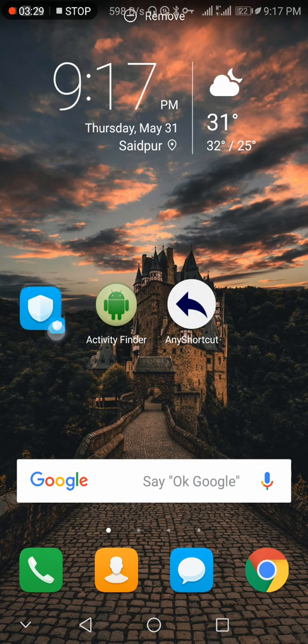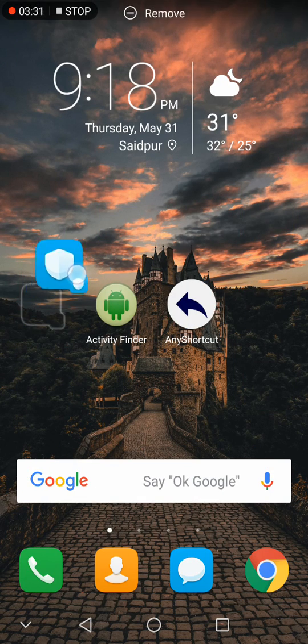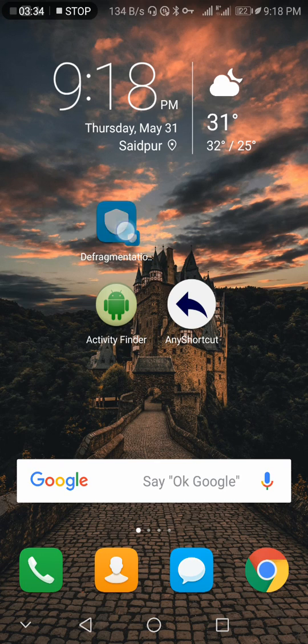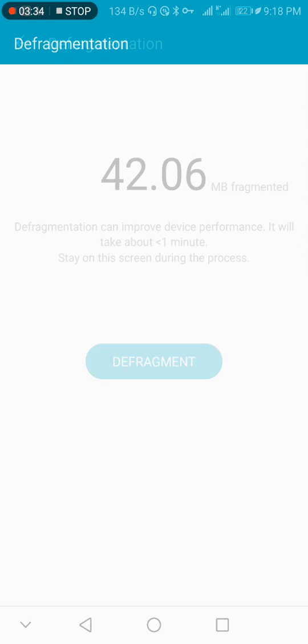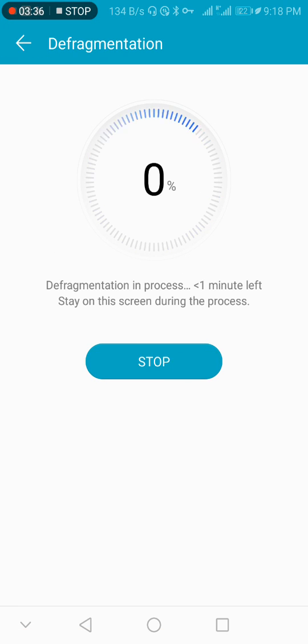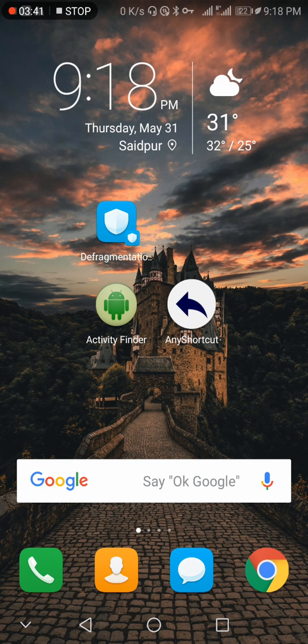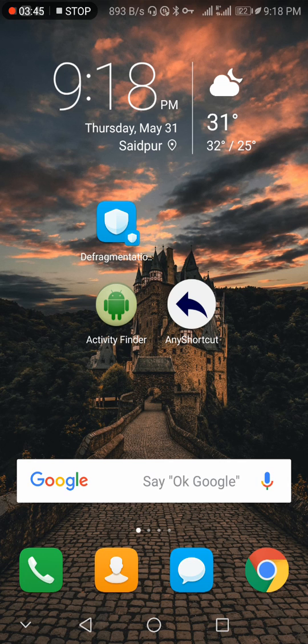Open it and click Defragment. Simple. Defragmentation complete, done! That's it, friends. Thank you for watching my video and subscribe to my channel.